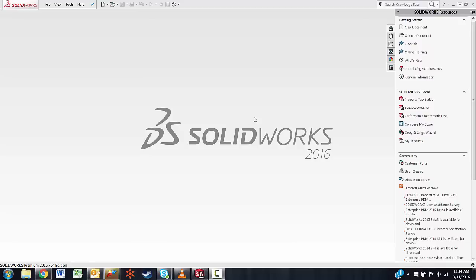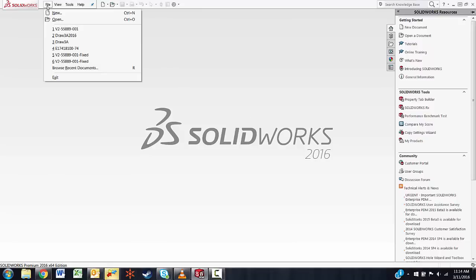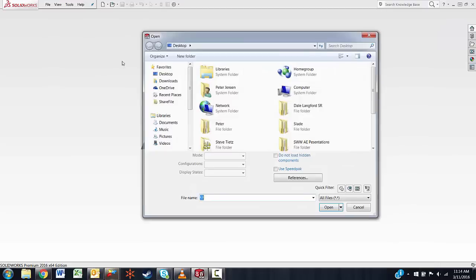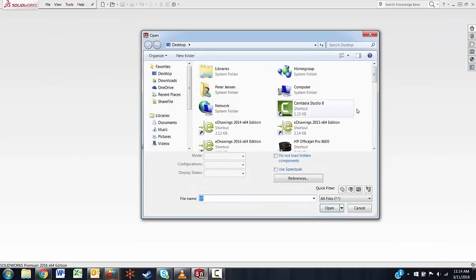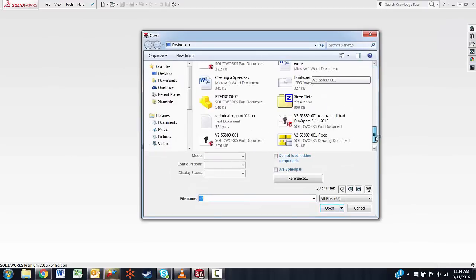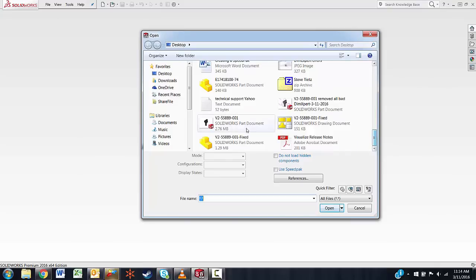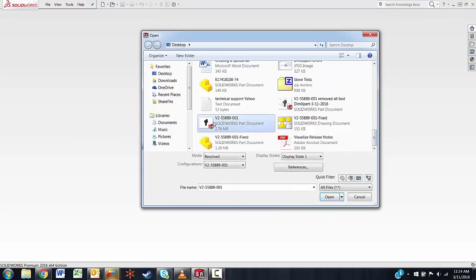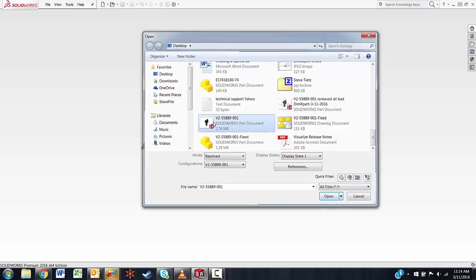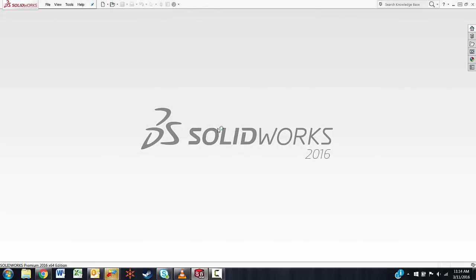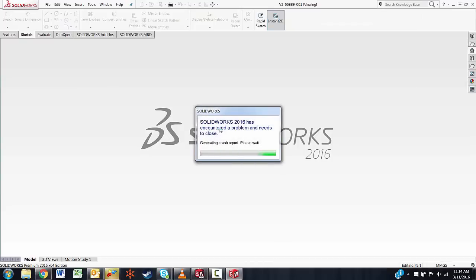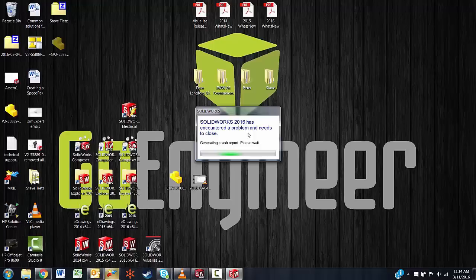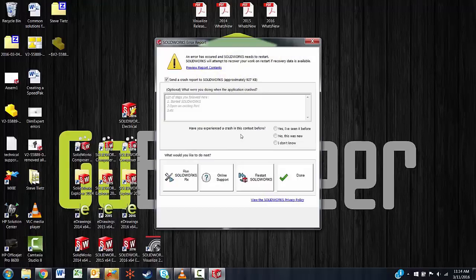The part we have to work with — let me go to it — go to File, Open, scroll down to it here, this one right here. It's a 2013 part. We open that up, and it says SolidWorks 2016 has encountered a problem and needs to close, then shows the error report dialog.